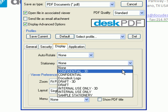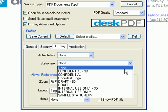The next time you use DeskPDF, your stamp or letterhead will be available on the Stationery drop-down menu.